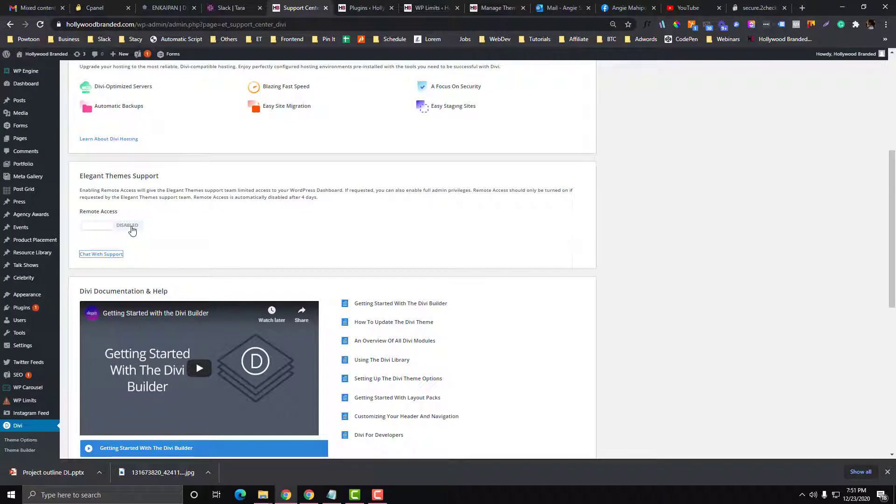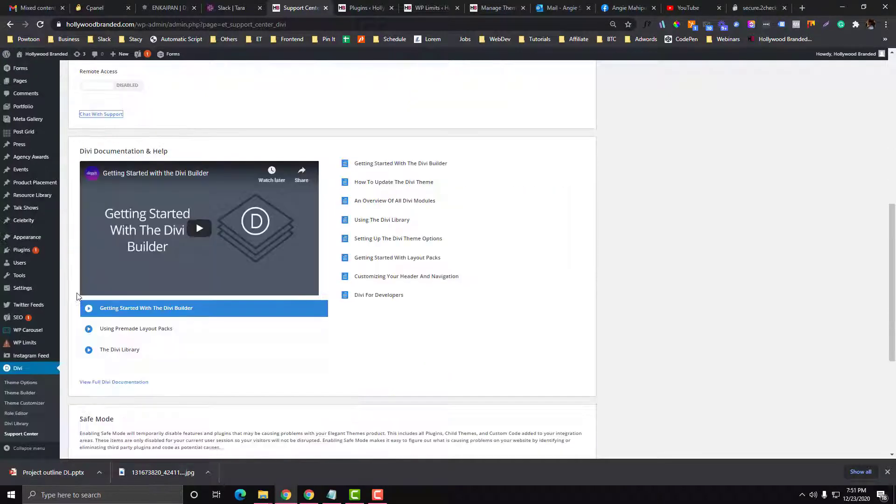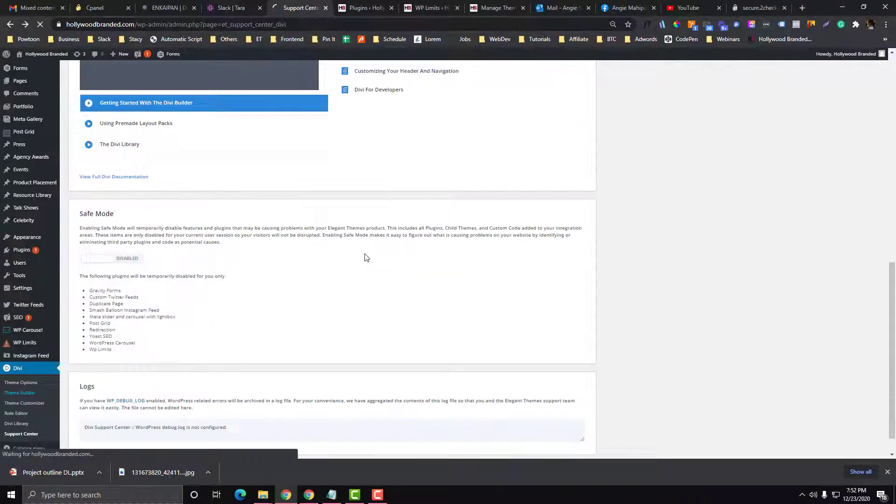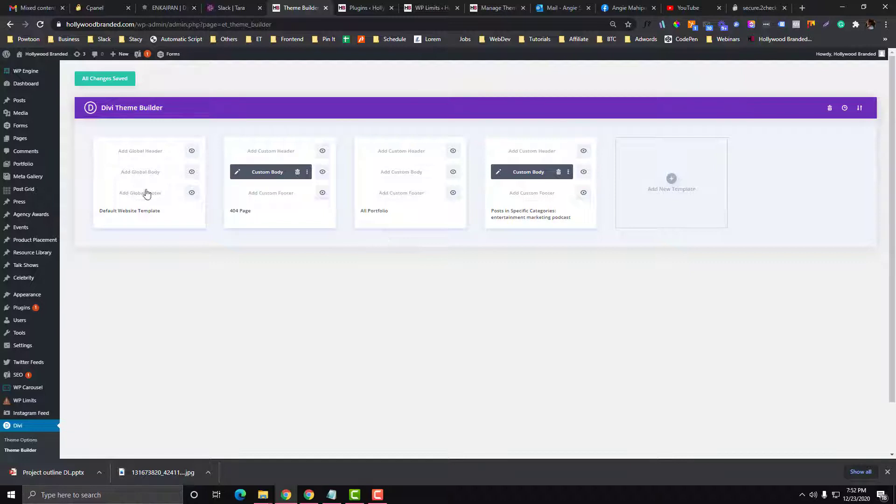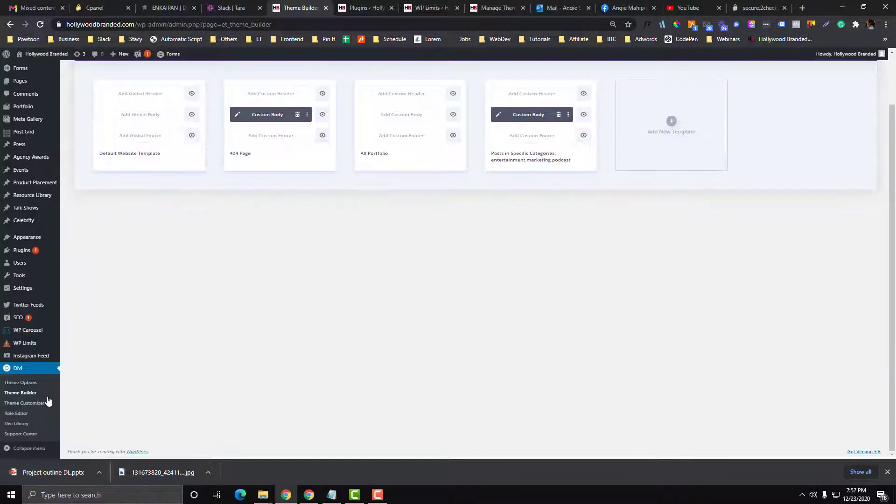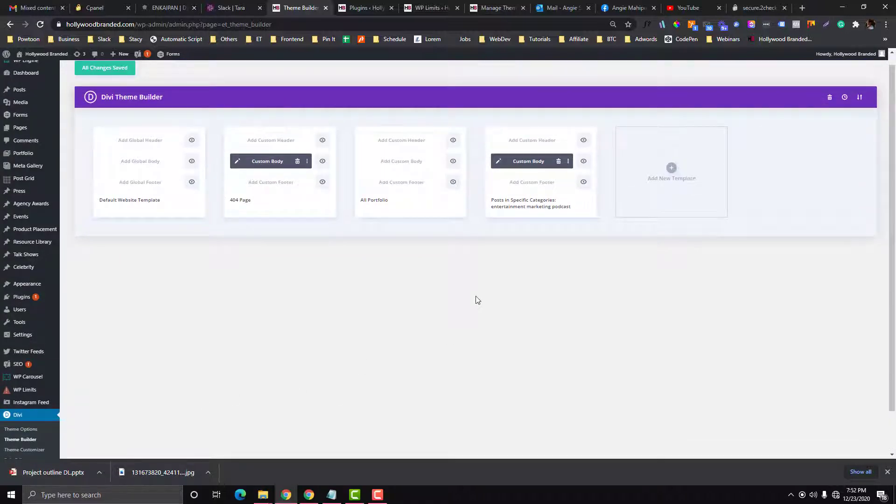The other one is this Theme Builder. The Theme Builder is new in Elegant Themes. I like it so much. Before when you wanted to customize your header, you needed to configure the PHP file. Now this Theme Builder makes it easier for us to design our themes.